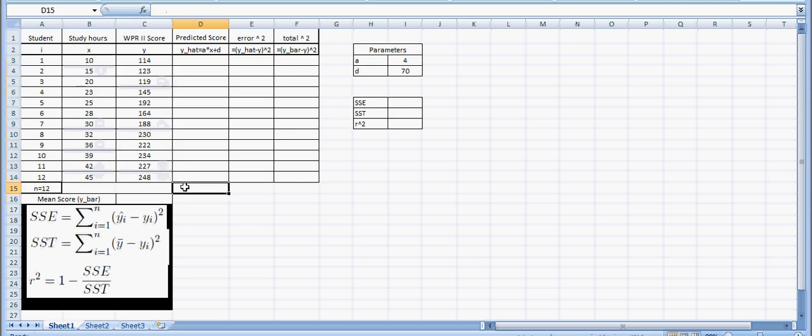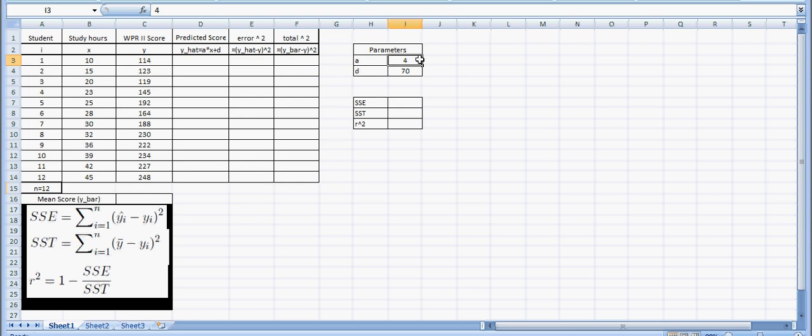From this I created a line to pass through this data and I want to measure how well the line actually fits. The parameters for my line, or my y hat, is a slope of 4 and a y intercept of 70.